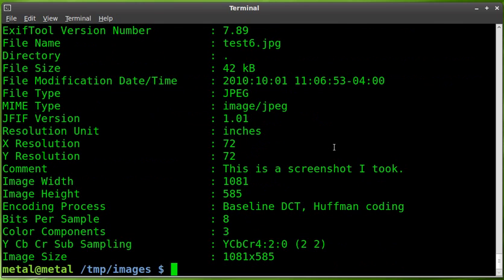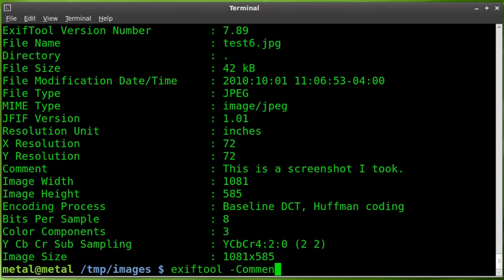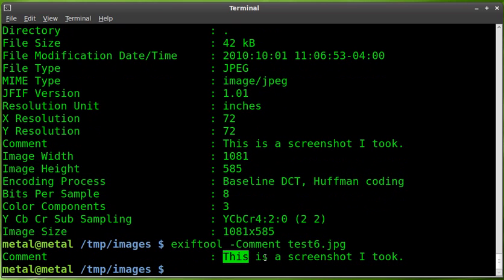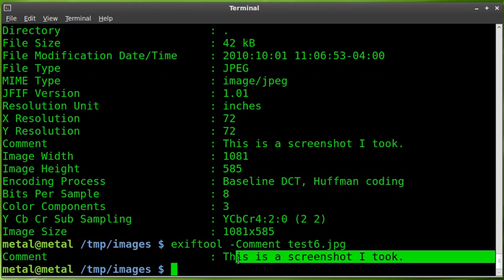But if you wanted to look at just the comment, you can say exiftool -comment test6.jpg. And it tells us just the comment: This is a screenshot I took.